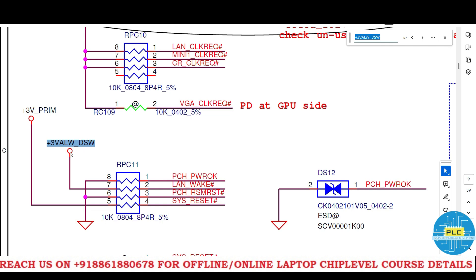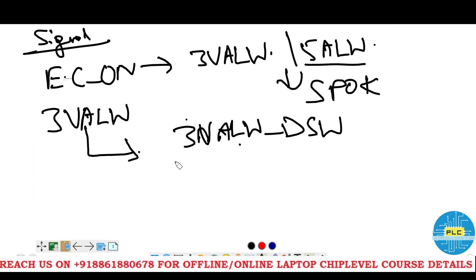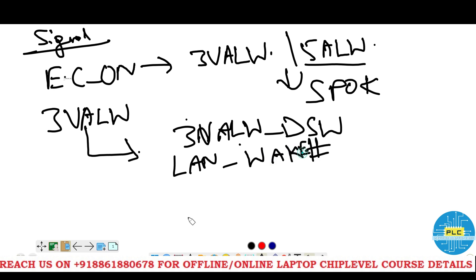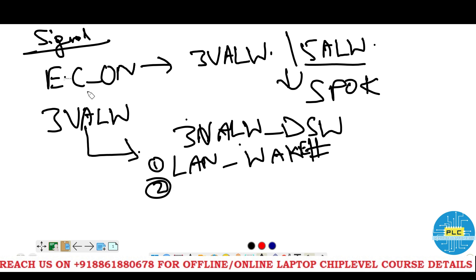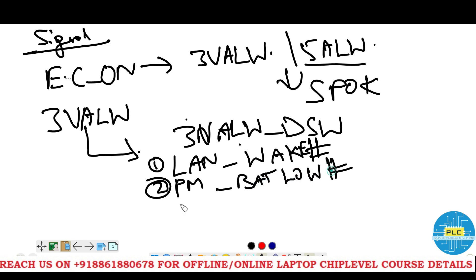The pull-up is carrying the signal LAN underscore wake hash. So one by one we will note these down. The first signal is LAN underscore wake hash. The second very important signal is PM BAT LOW hash. And the third is wake and AC present — all three belong to this pull-up. So these signals being carried are: PM BAT LOW hash, wake, and AC present.